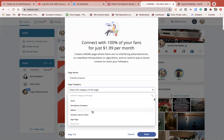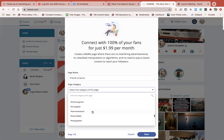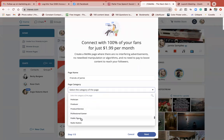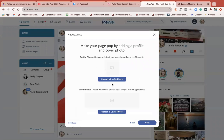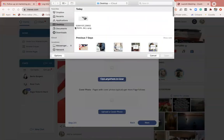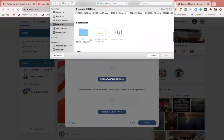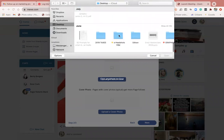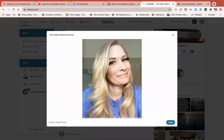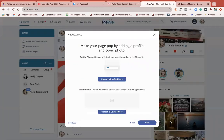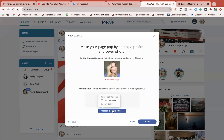Now I'm going to select the category. This is where it's a little weird - I didn't find a ton of business categories. The one that seemed most fitting for most of you watching is 'Product or Service.' For this demo I'm just going to put myself in as a Public Figure. I'm going to grab a profile picture and upload it, then go ahead and upload a cover photo.